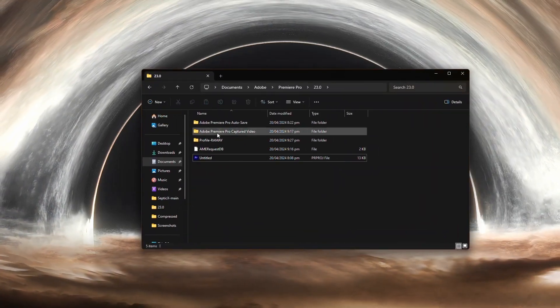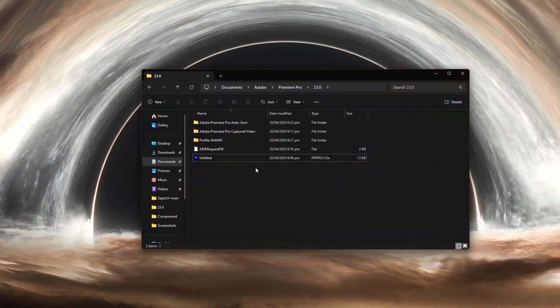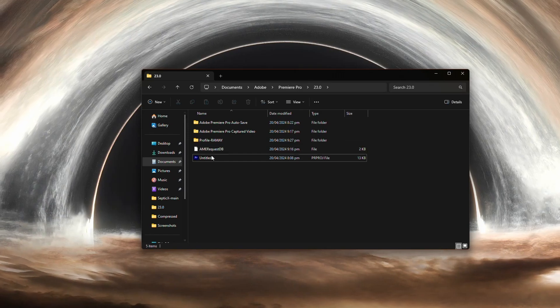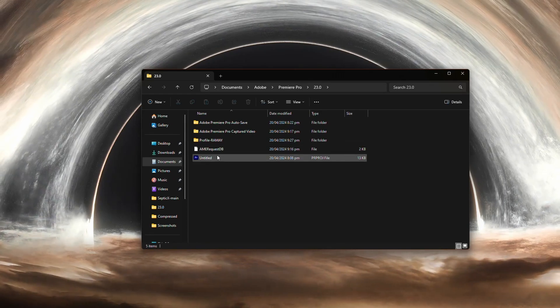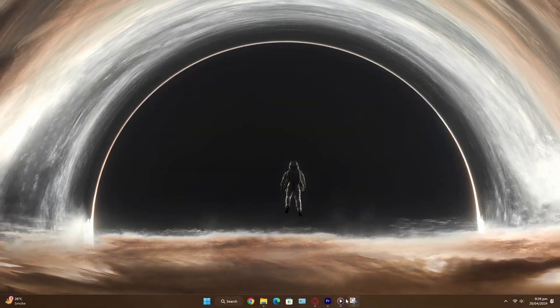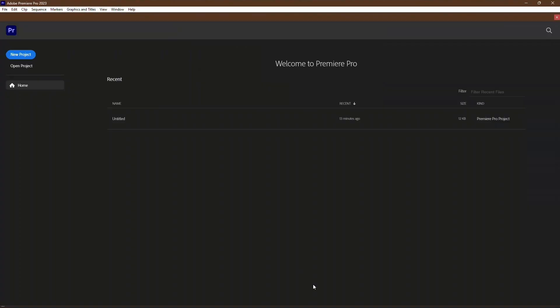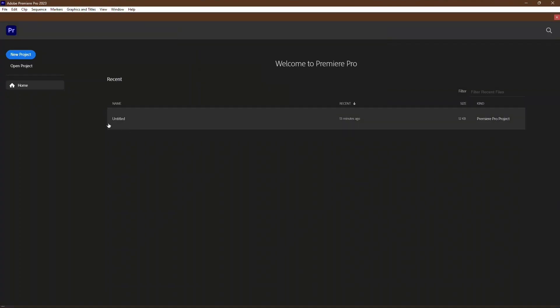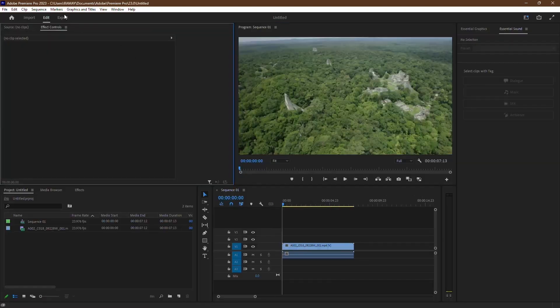Firstly, navigate to the folder where you originally saved the project file. If you're unsure about the location, you can open the unsaved project in Premiere Pro and the path will be displayed.